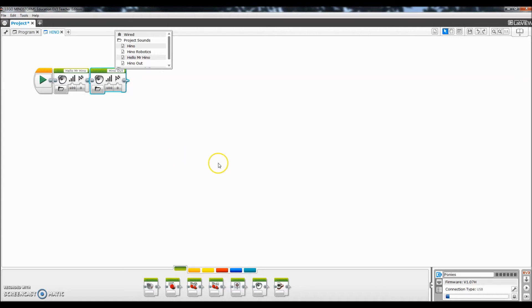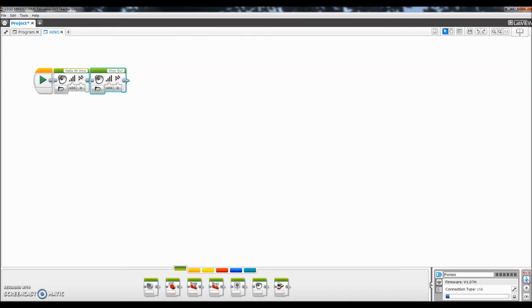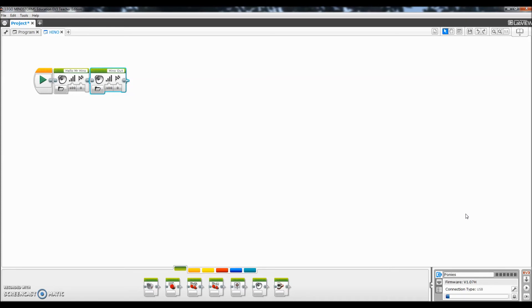And then what's very cool is I can now download this to my brick. There we go. So that was under Hino. So what I will do is I'll go back onto my phone so I can show you guys that I can play that on my brick.